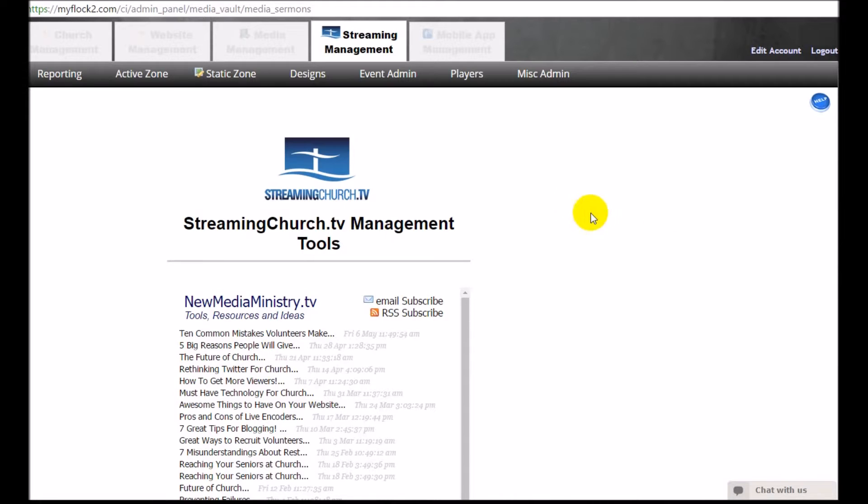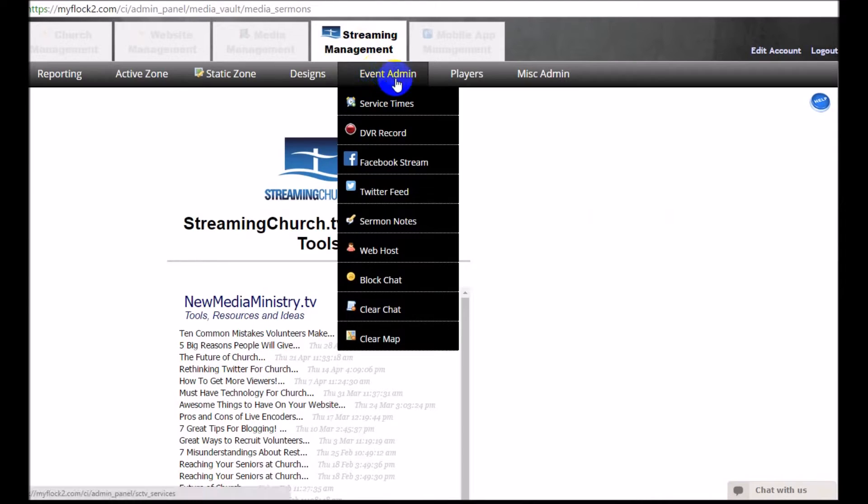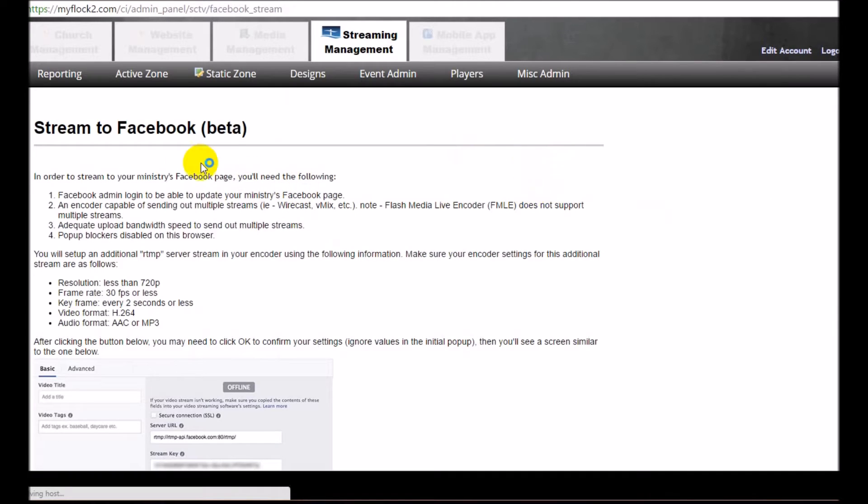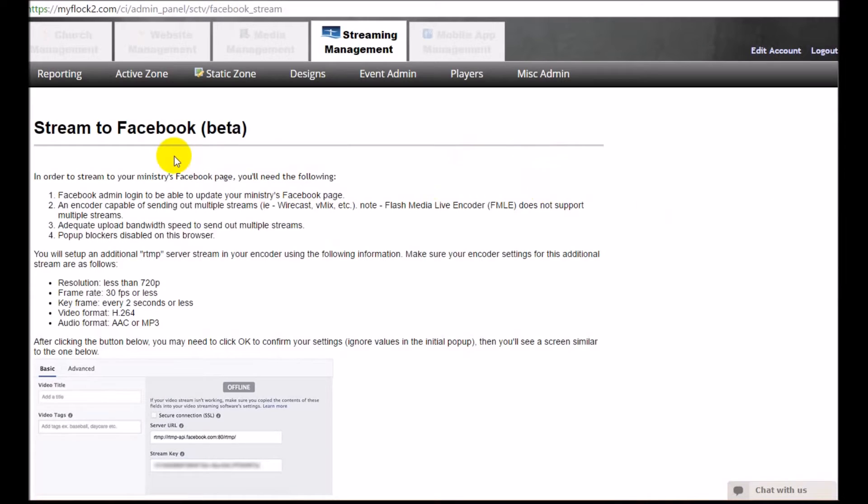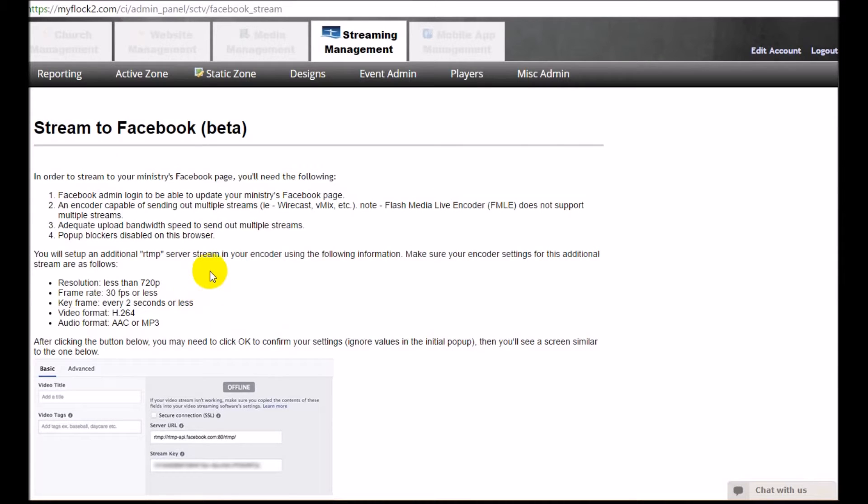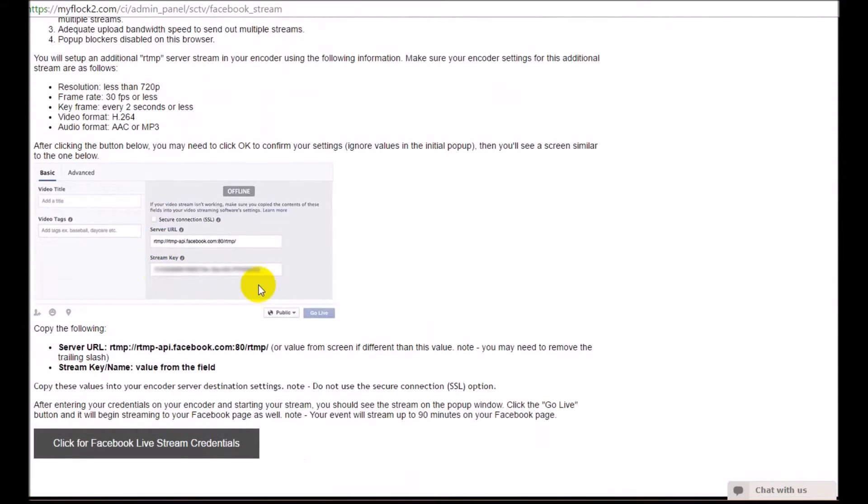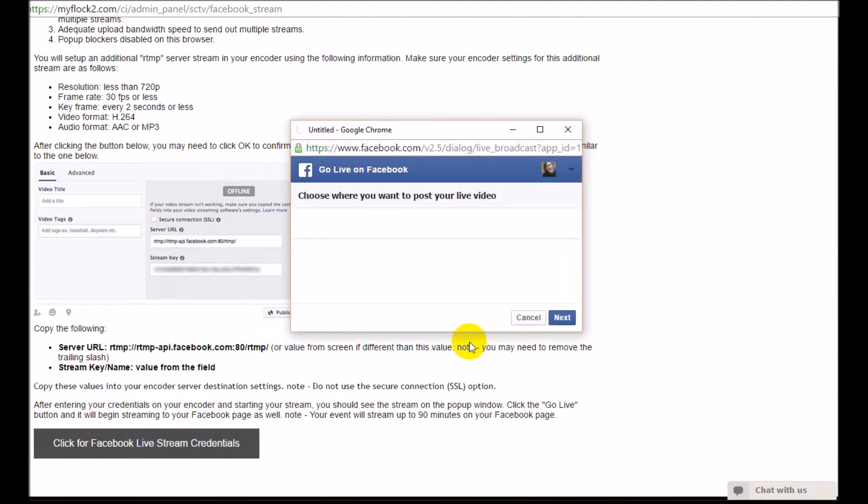First, go to Streaming Management from your StreamingChurch.tv admin control panel under Event Admin and click on Facebook stream. You really need to read these instructions regarding your internet, pop-up blockers, live encoders, resolution, and all that stuff. Then click on Facebook live stream credentials.